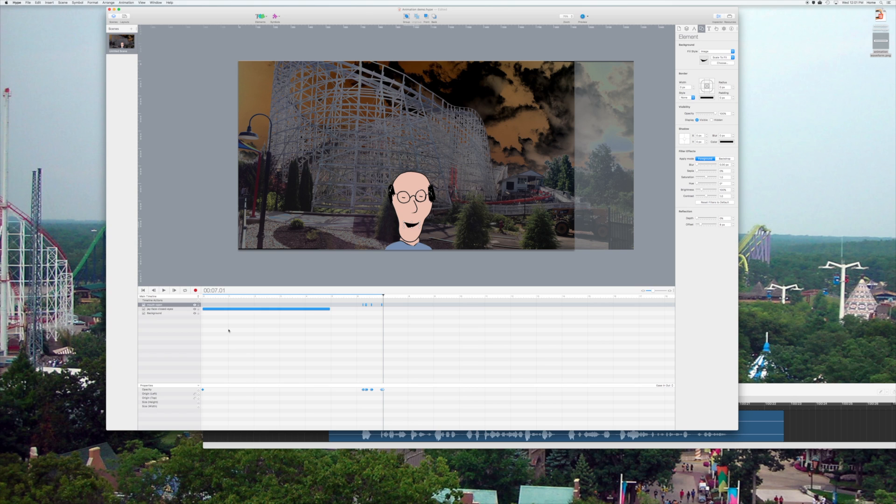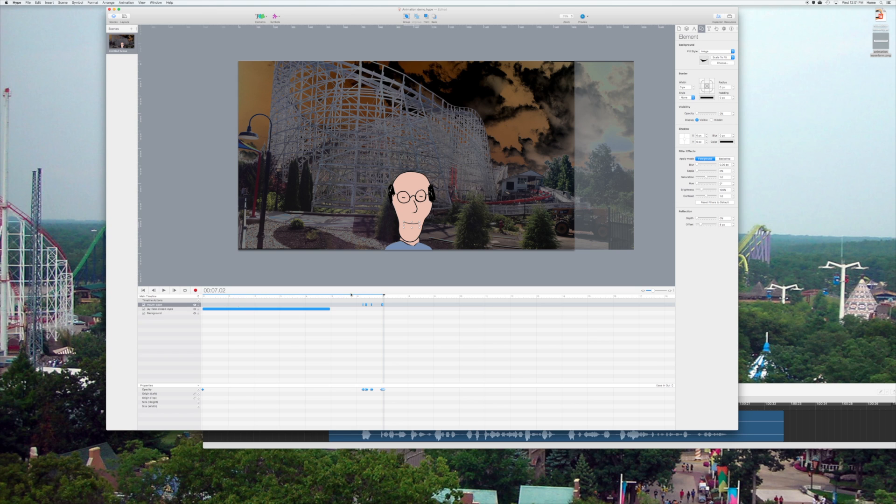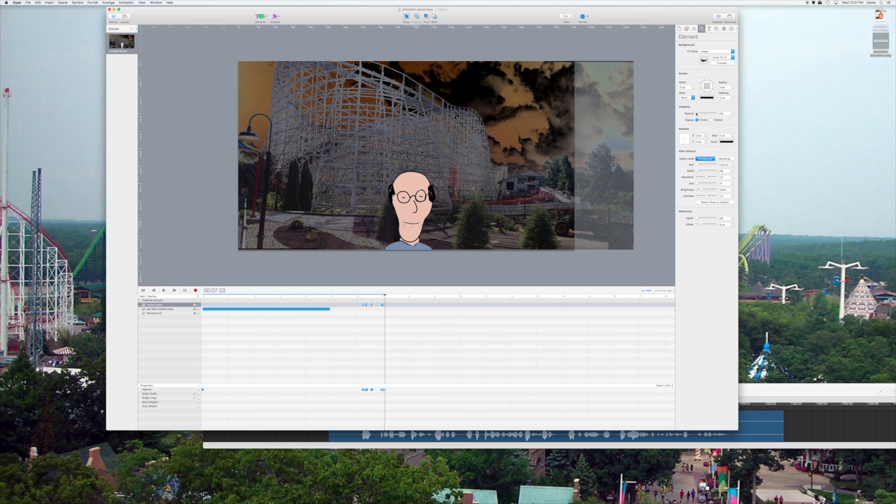Then I can put another keyframe where I can see the sound drops off, take the mouth out again, step over one frame, put another keyframe, and I'll step two frames on this because the silence is a little bit longer. Then I'll bring the mouth back in.